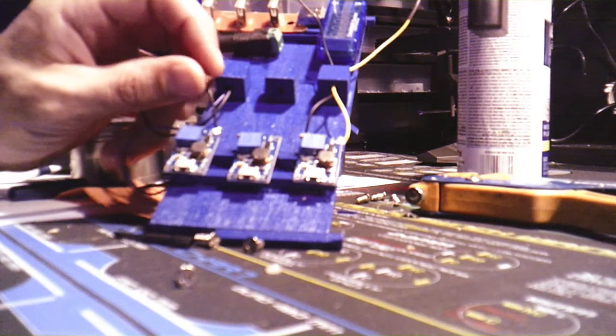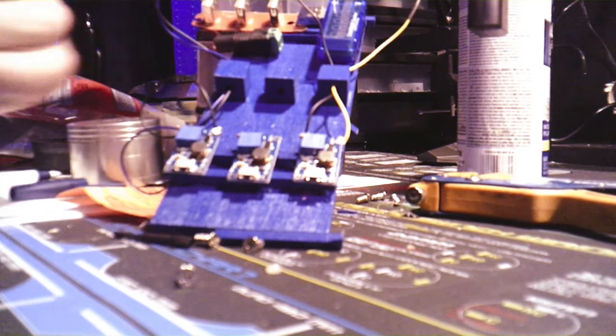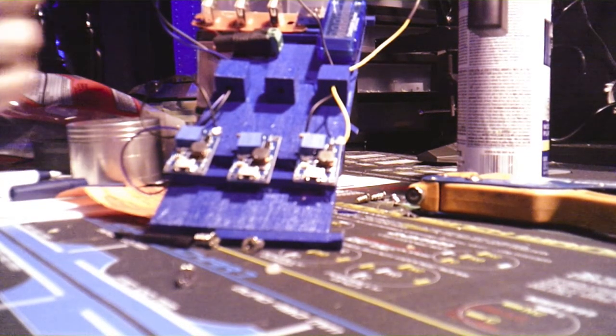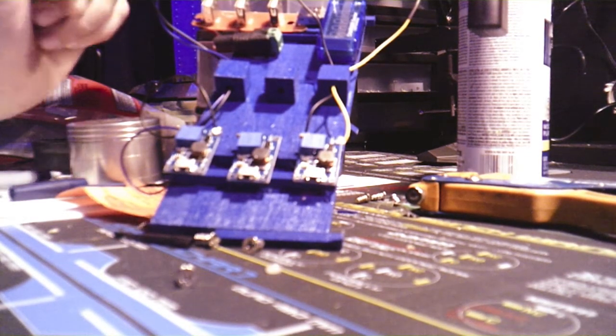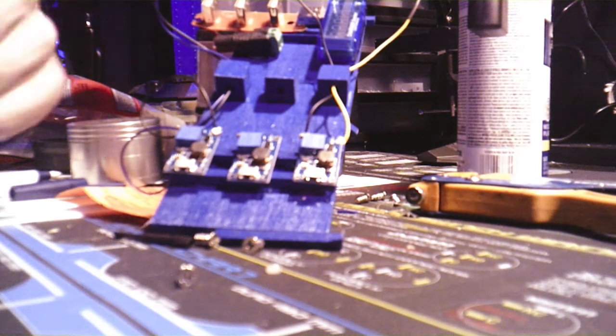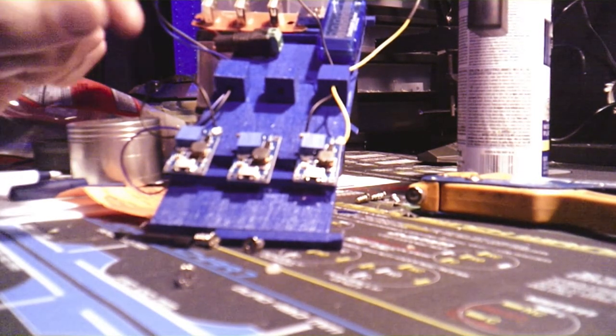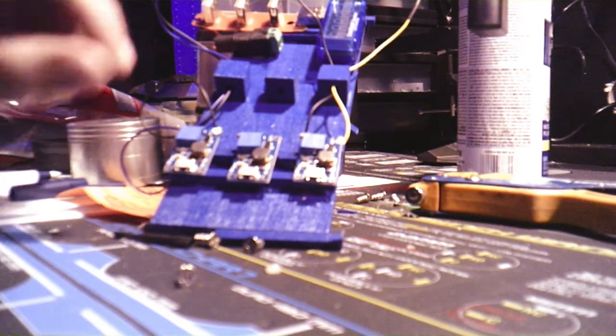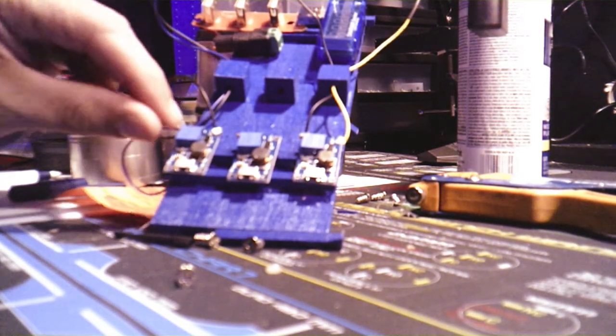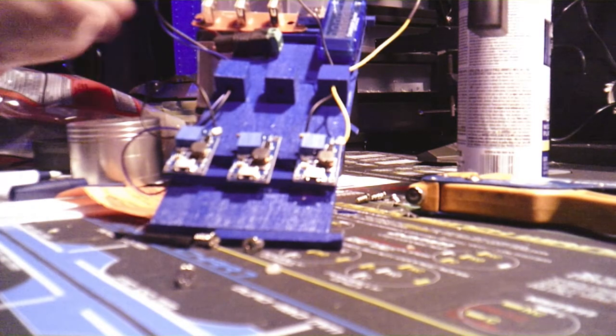You can solder it, but if I ever wanted to remove the wiring, all I got to do is take like a blow dryer or something and heat that glue up, and then I can pull the wire right off of it.